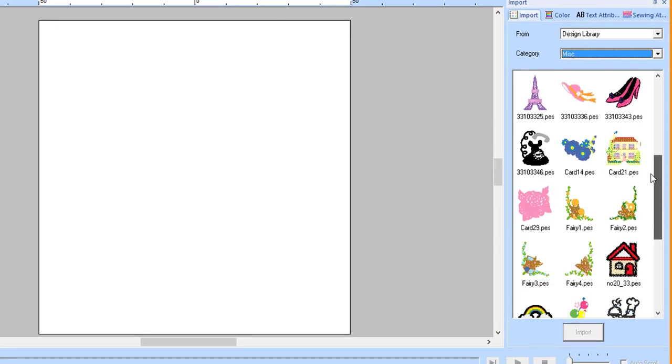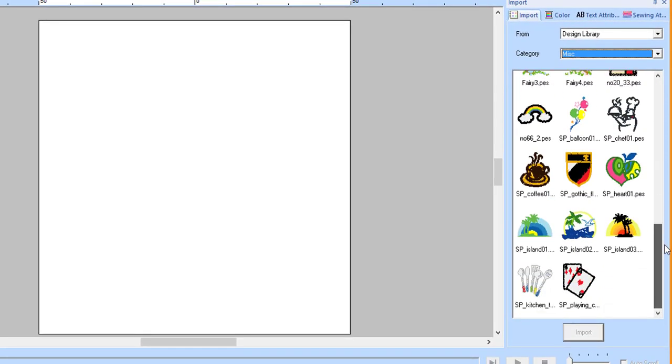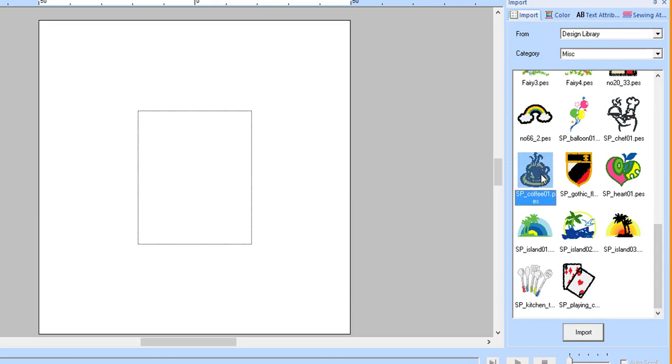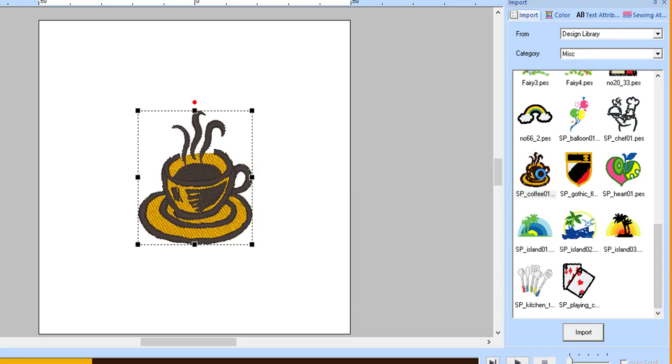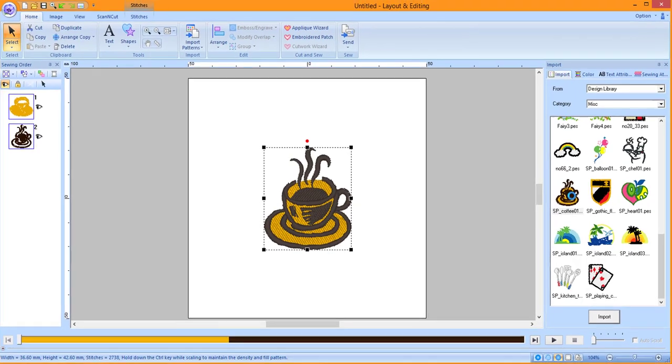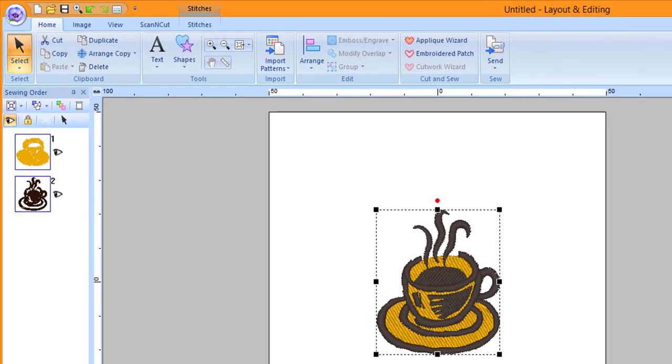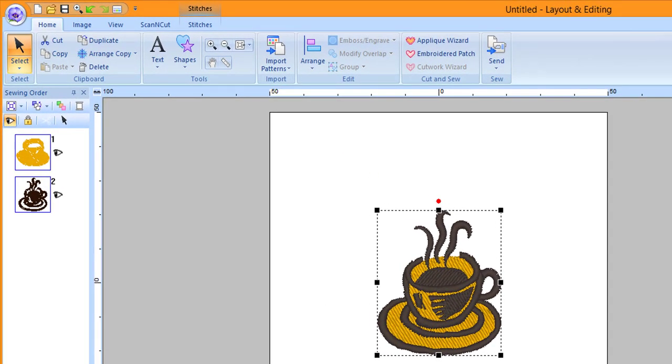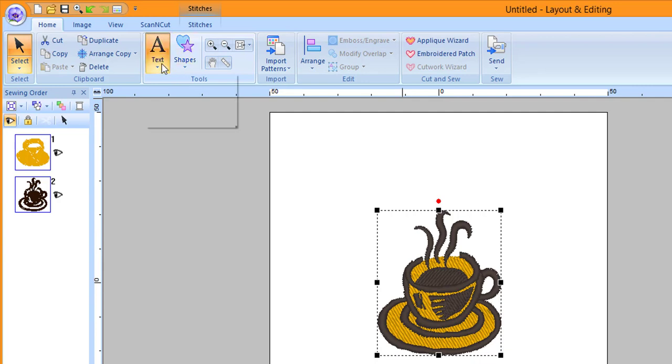Scroll down until you see the coffee cup and then double-click on the coffee cup or click on the cup and then click Import. Click on the Text tool down arrow and then choose the first tool, the Text tool.